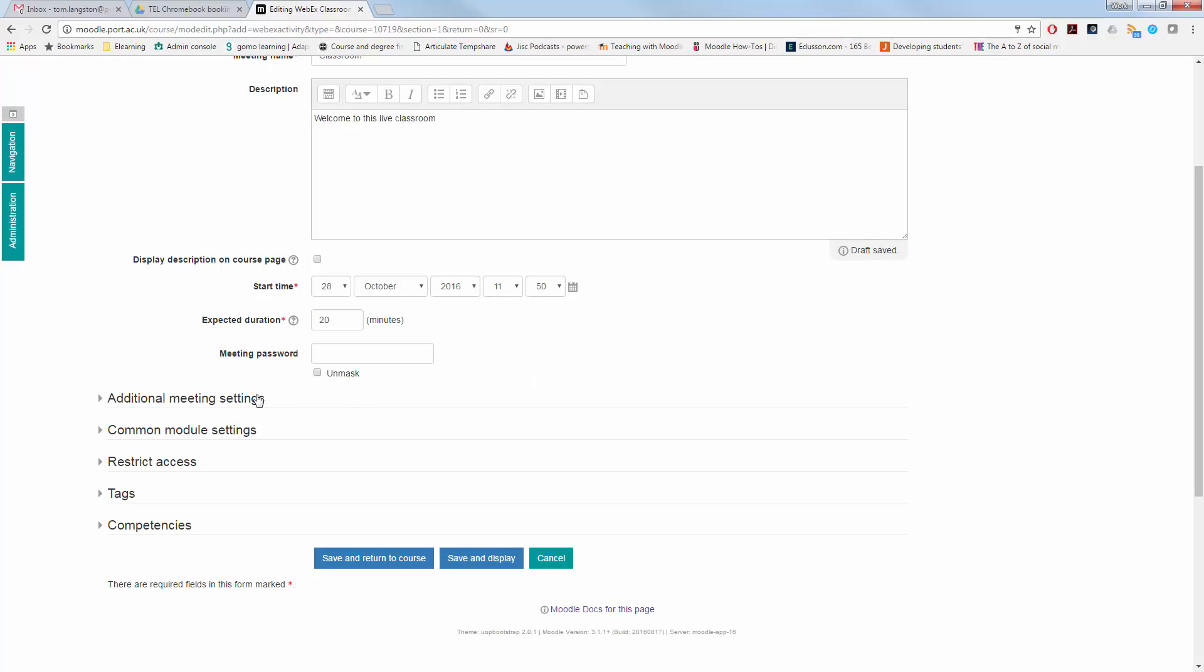You can create a meeting password if you wish to make it a bit more secure. However, in this instance, we are not going to add any password at all.